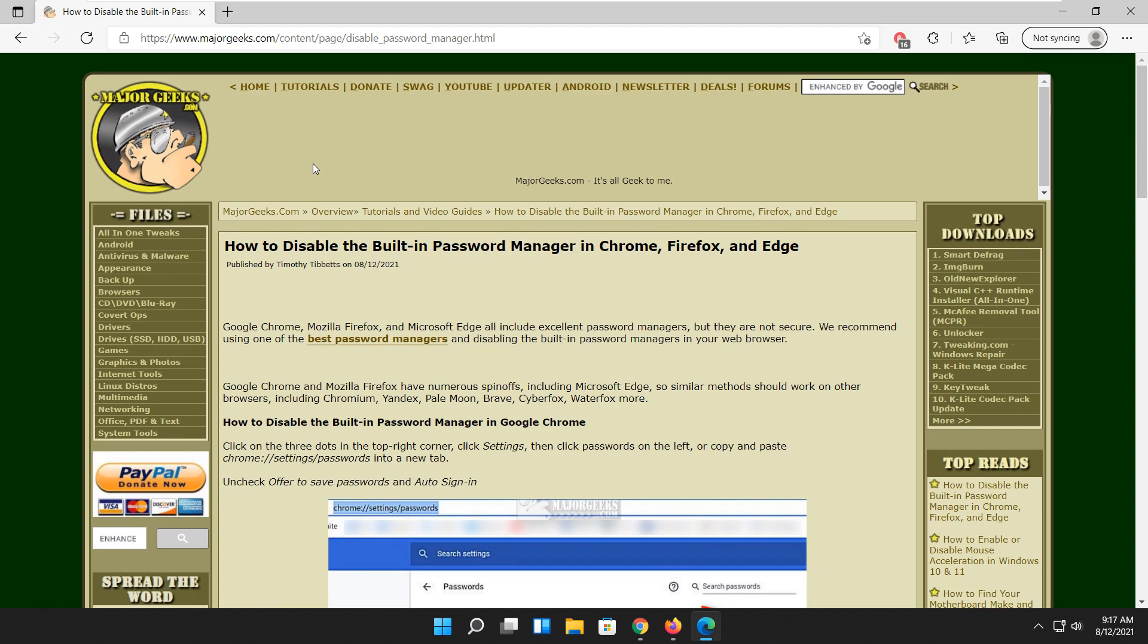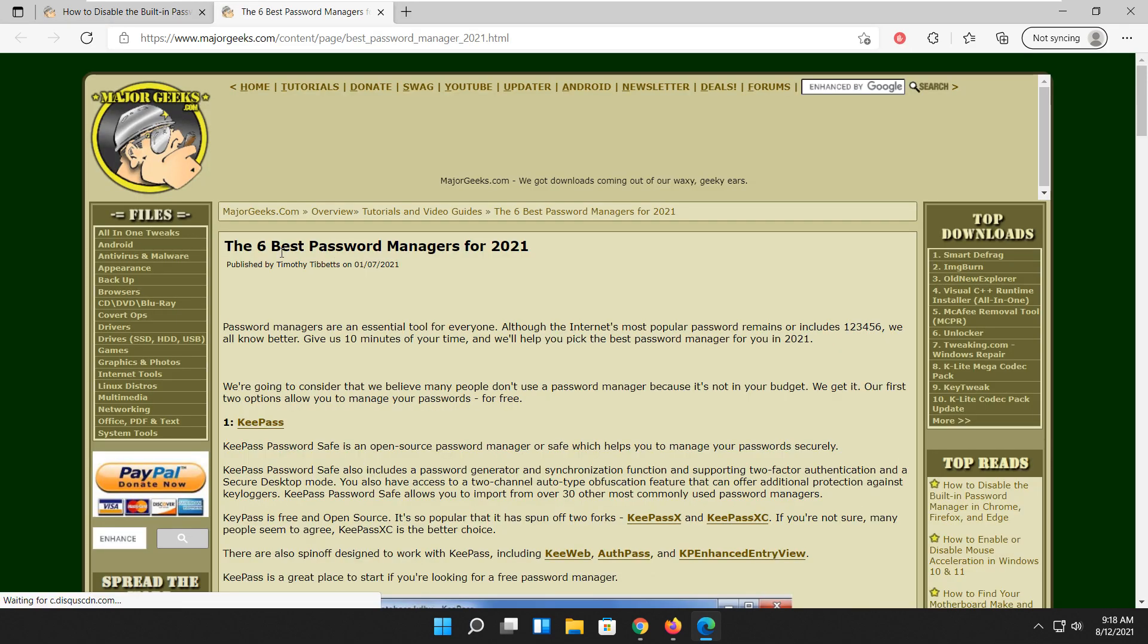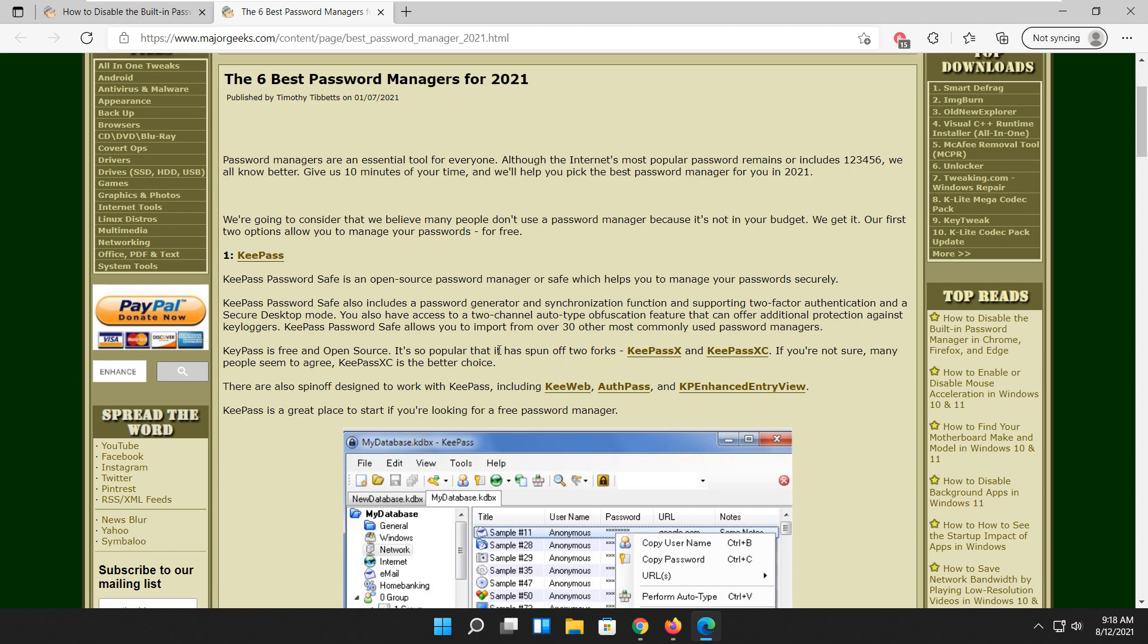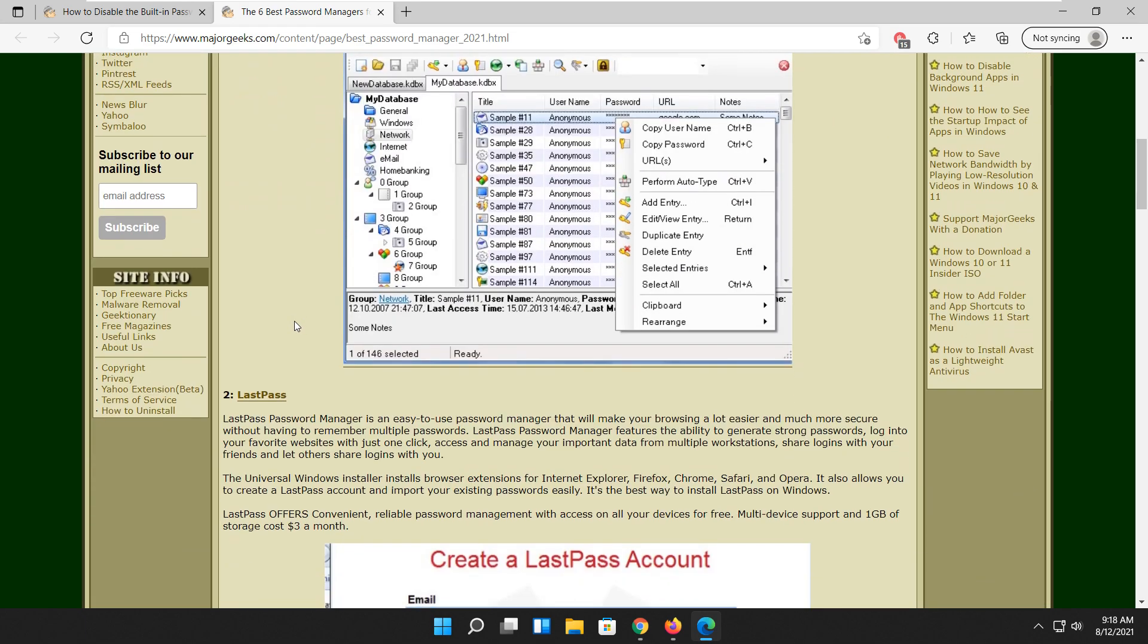That's how to disable the built-in password manager in Google Chrome, Firefox, and Edge. And once again, if you're looking to move on, take a look at KeePass first. It even has spun off two forks: KeePassX, KeePassXC. And there's even add-ons people built to work along with it, so that's probably one of the first places I would go.